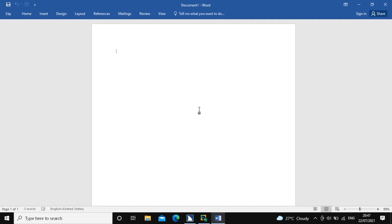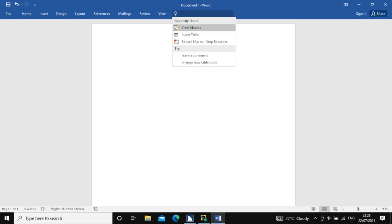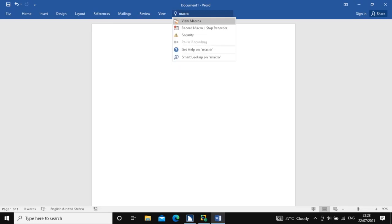Without any further delay, let's get started into our demo. For this demo, I have already opened a Word document which is blank. Here, I am going to press Alt-Q. I am going to type 'macro' here. So I am pressing down arrow until I get to 'record macro' or 'stop recorder'. I am pressing enter on it.